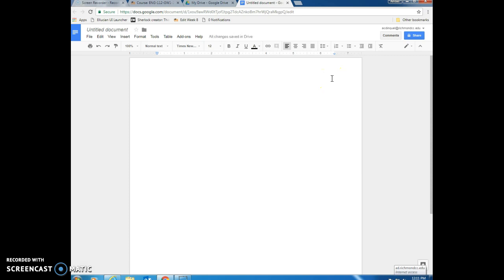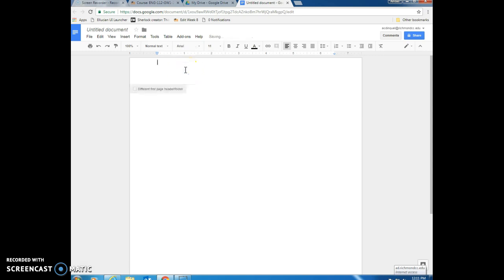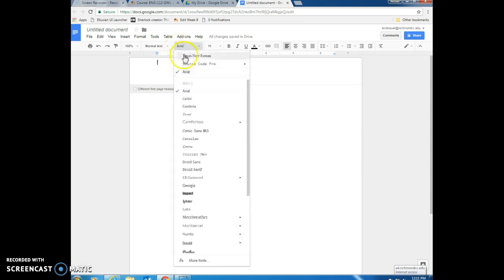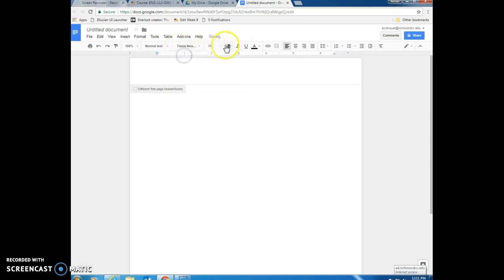The first thing that we need to do is to set up our header for this paper. We can access the header by double-clicking at the top of the page. Unfortunately, every time that we double-click up there, it changes our font, so we have to go ahead and change it again.